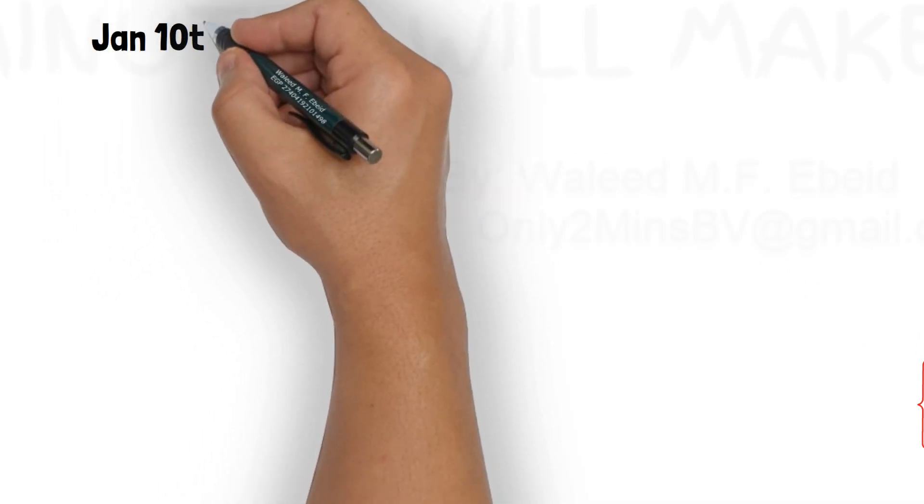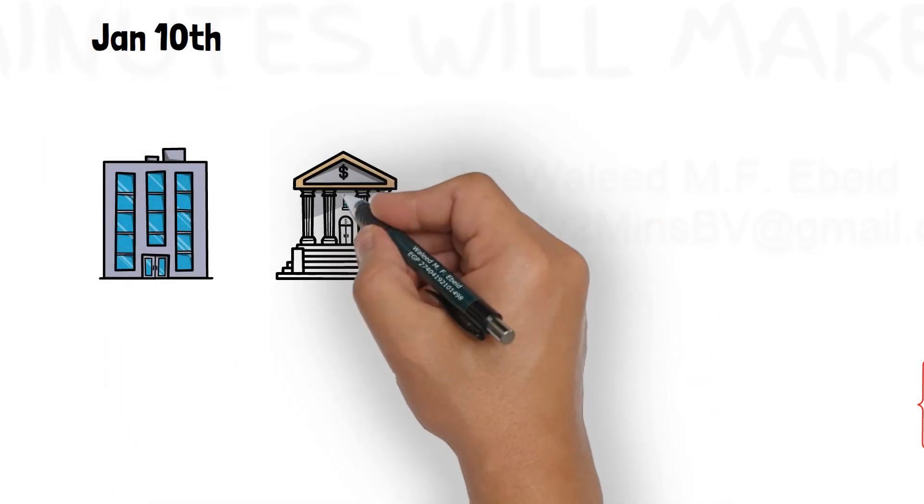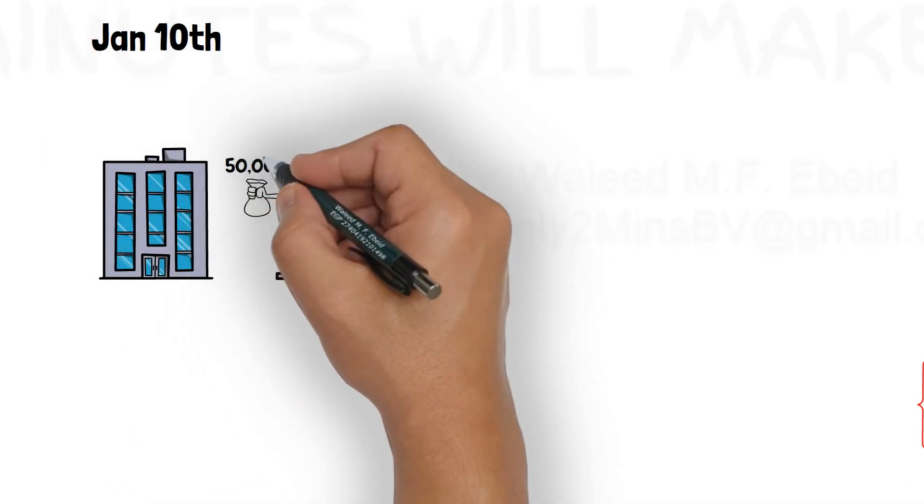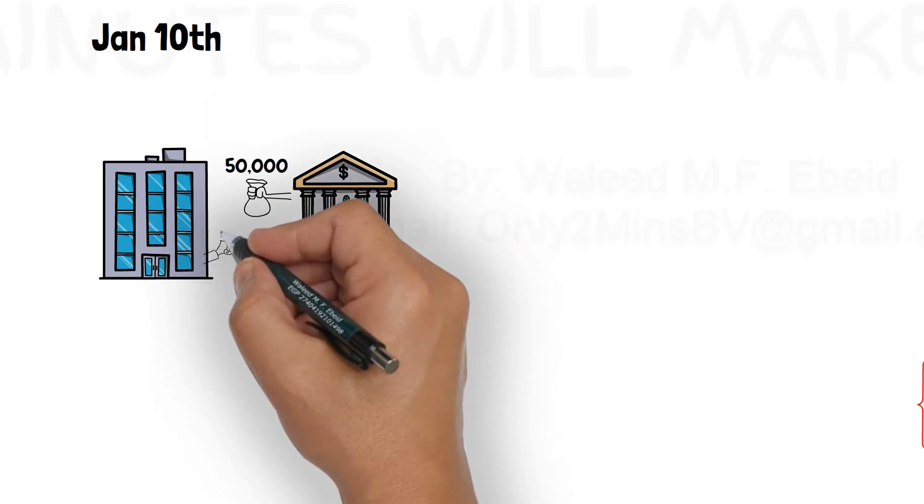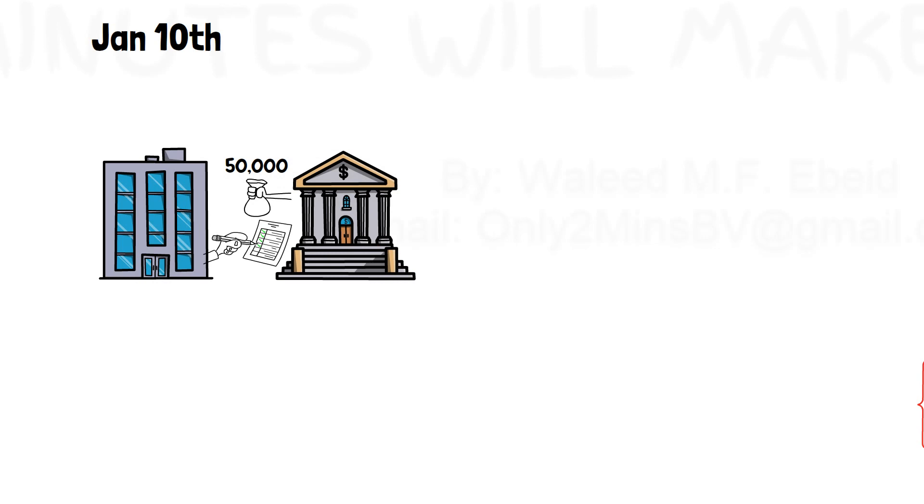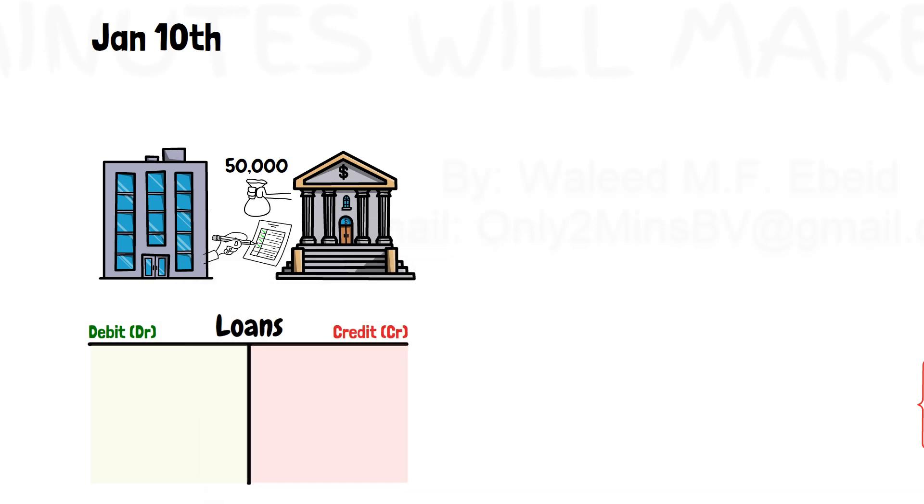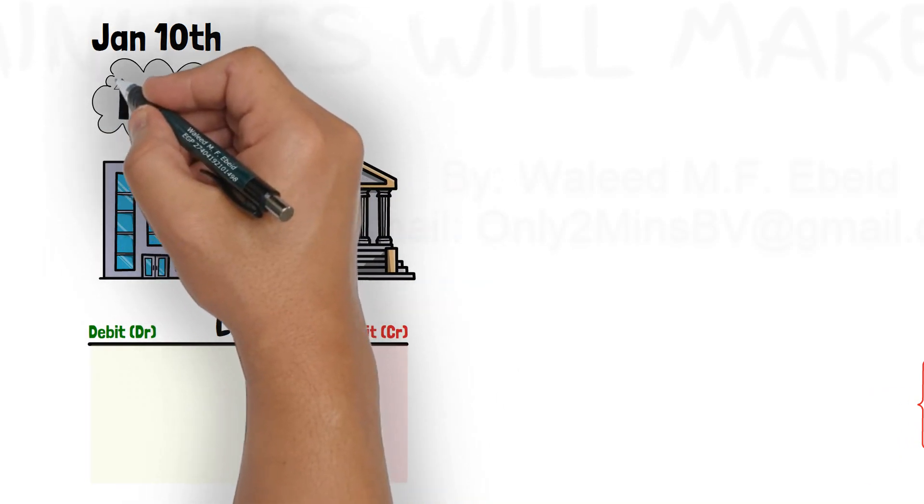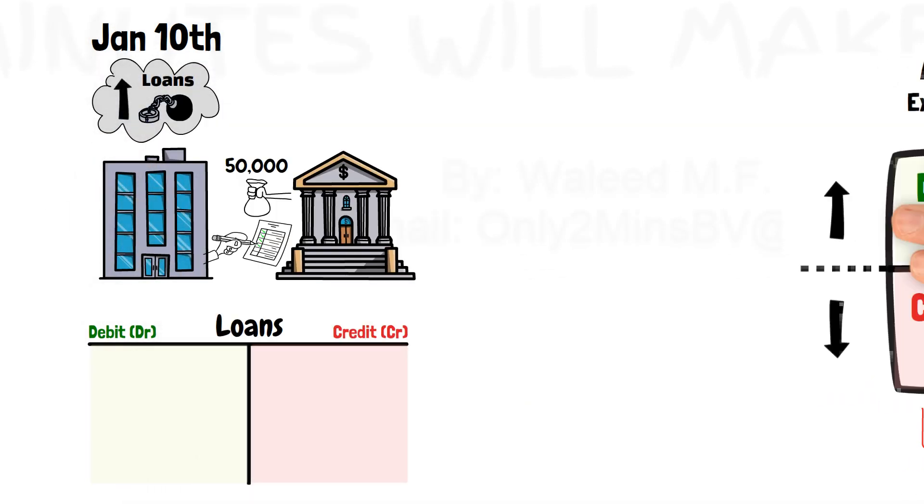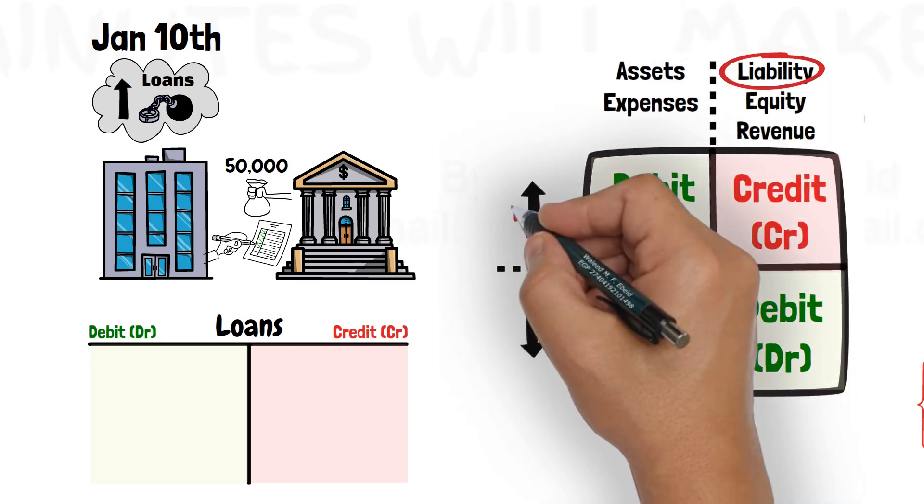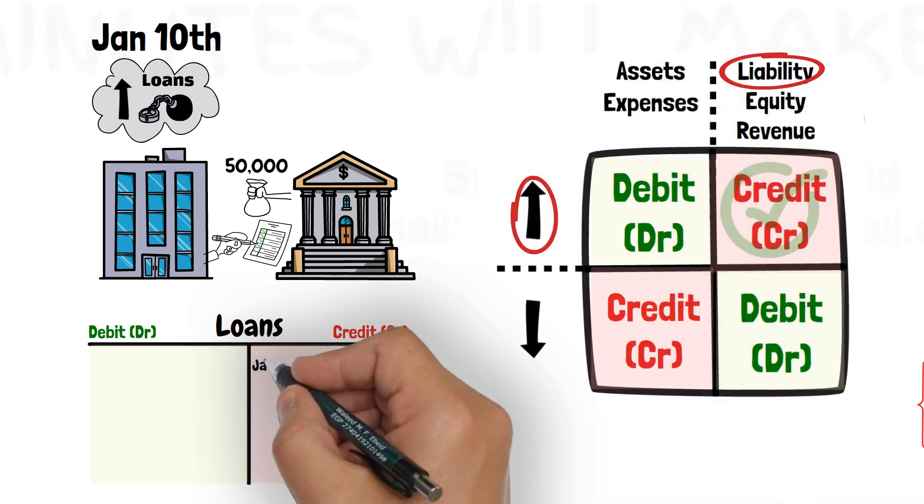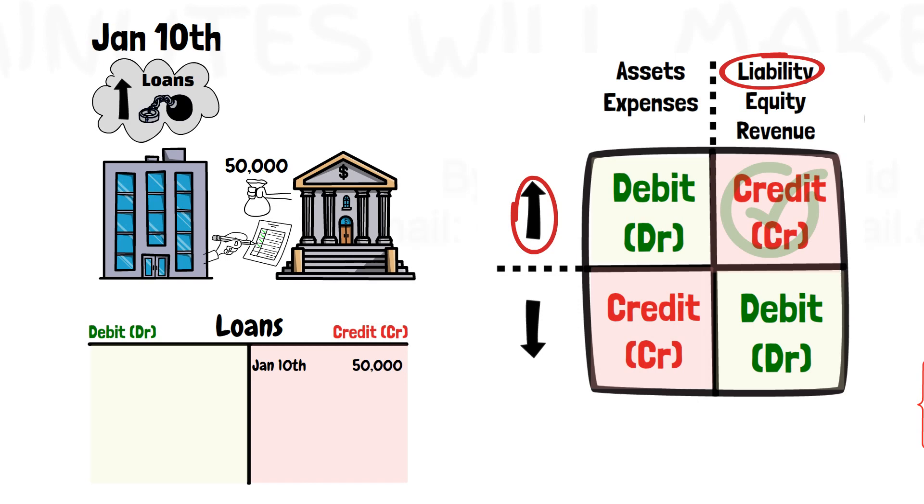Another transaction. On Jan 10th, the business got a loan of 50,000 from a bank. This means that the business owes 50,000 to the bank, and the accountant should record that obligation. Let us use a T account for loans. Loans increased by 50,000. And since loans are liabilities, then the increase in loans is recorded in the credit side of the loan account.